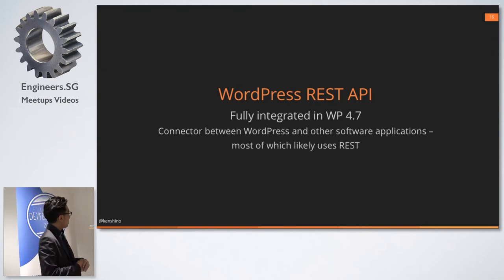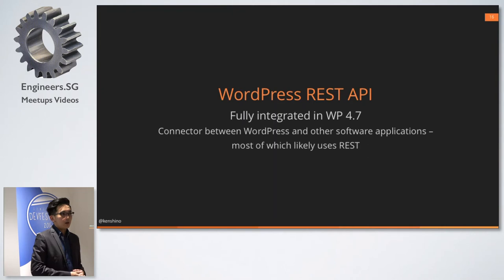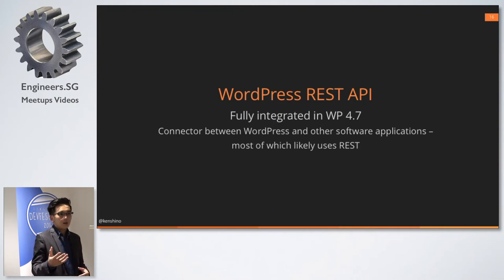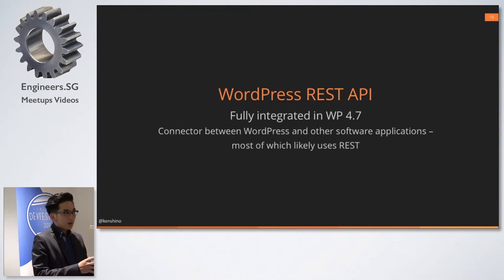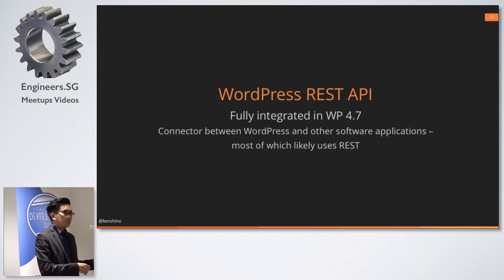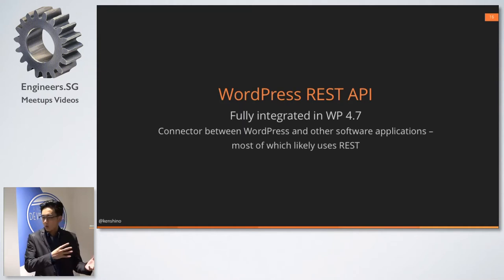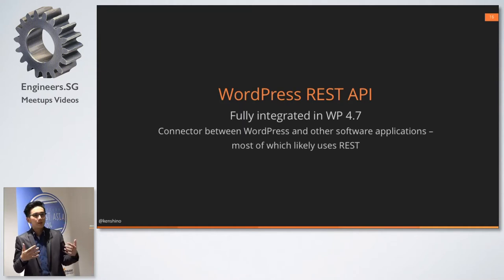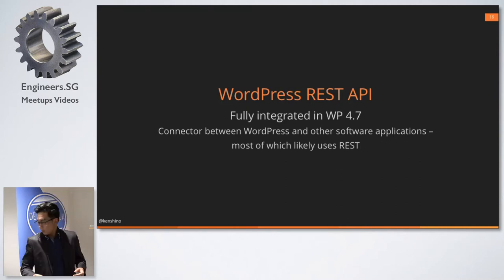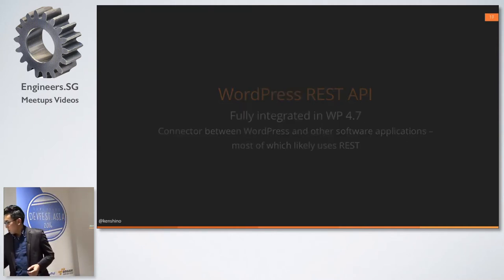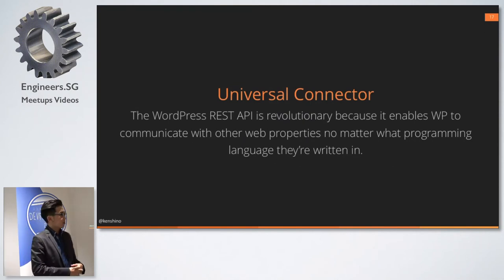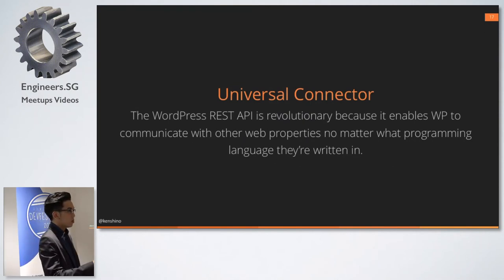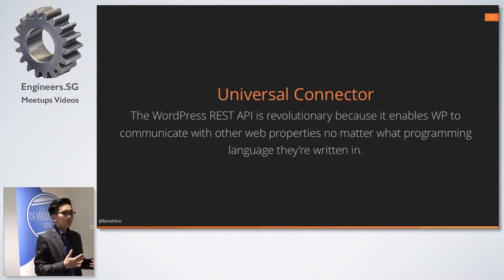So the REST API is fully integrated over three versions finally in 4.7 into the core. And the key thing about this is that with all your cloud programs online and so on, they more or less use a REST API. So with WordPress using a REST API and your other systems, whether it's a HRM system, accounting system, e-commerce, and so on, you will be able to communicate with these systems using the REST API.